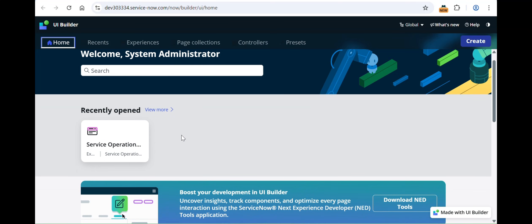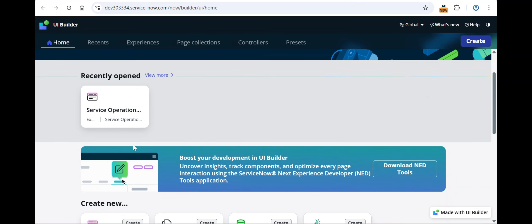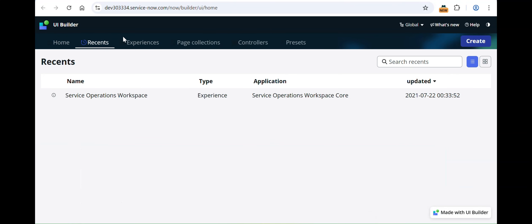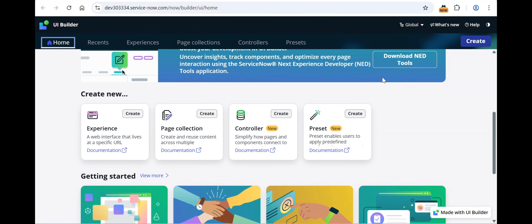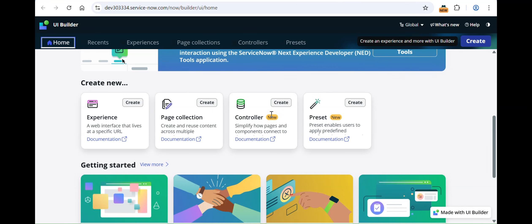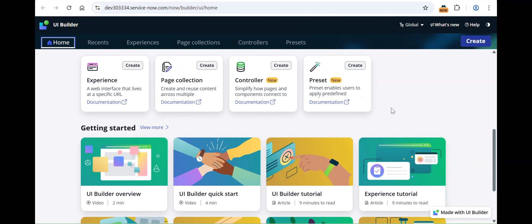On the home page, the 'Create' button gives you options to create an experience, page collection, controller, or preset — the different elements in UI Builder. Under 'Recently Opened,' it shows up to five recently opened pages or experiences in card format. If you want to see more, click 'View More' and it takes you to the Recent tab. There's also a banner, a link for downloading NOW tools, a 'Create New' button, and getting started videos and tutorials from ServiceNow.